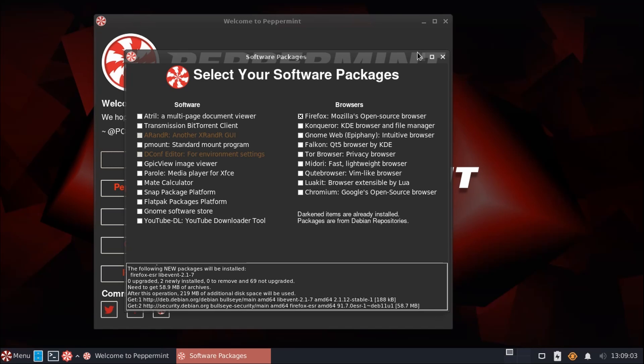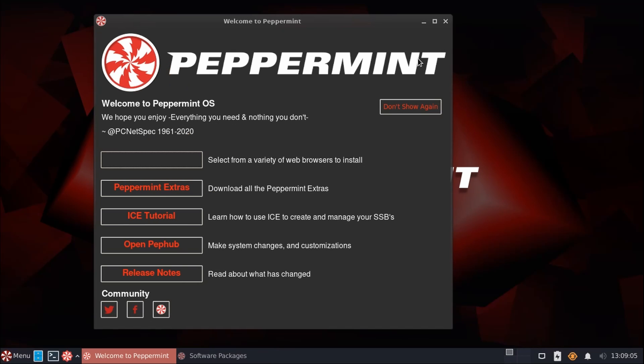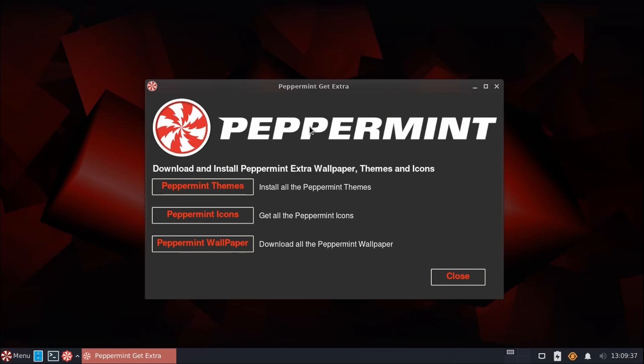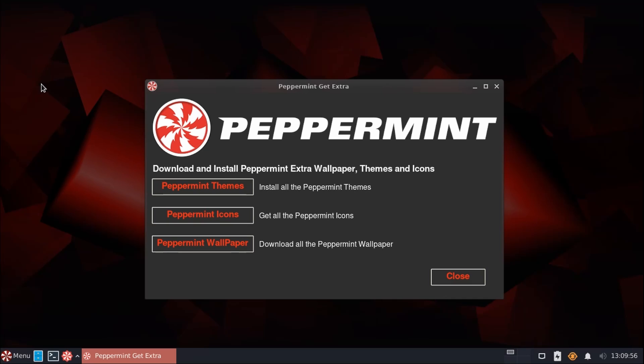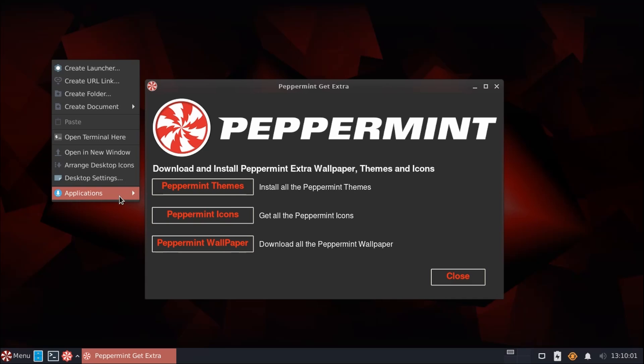Now we'll let that do its thing, and we'll take a look at other parts of the screen here. We also have Peppermint Extras, which includes some additional niceties that you may like. For example, we have additional themes here, as well as icons, and some extra wallpapers. And this is really just to reduce the overall footprint out of the box.